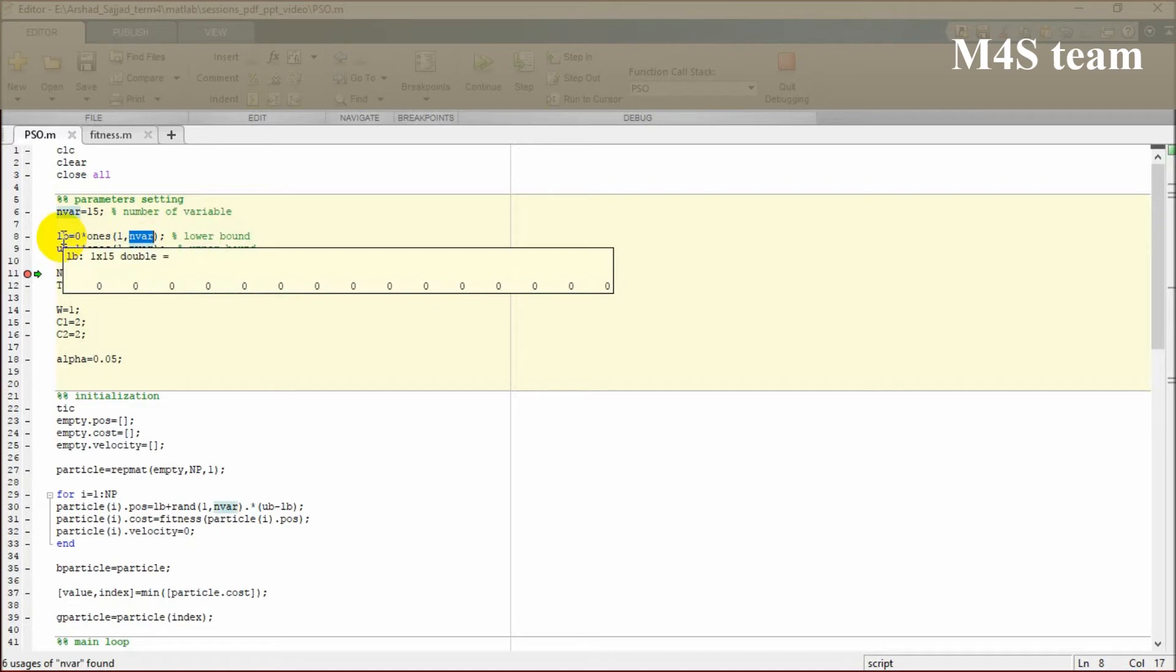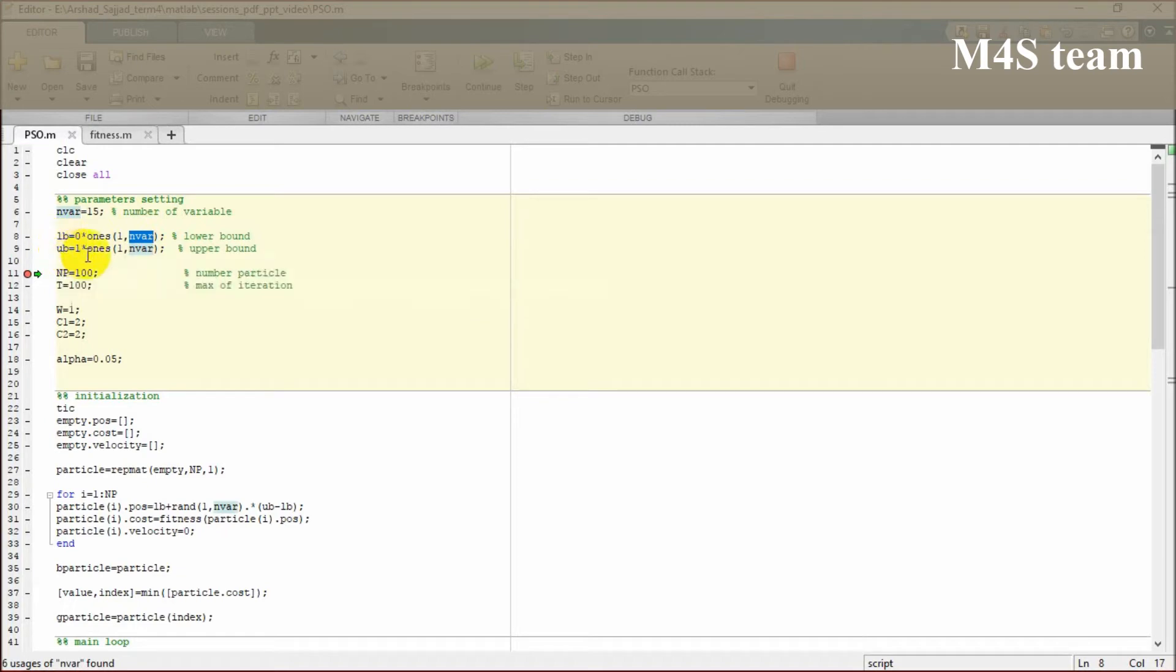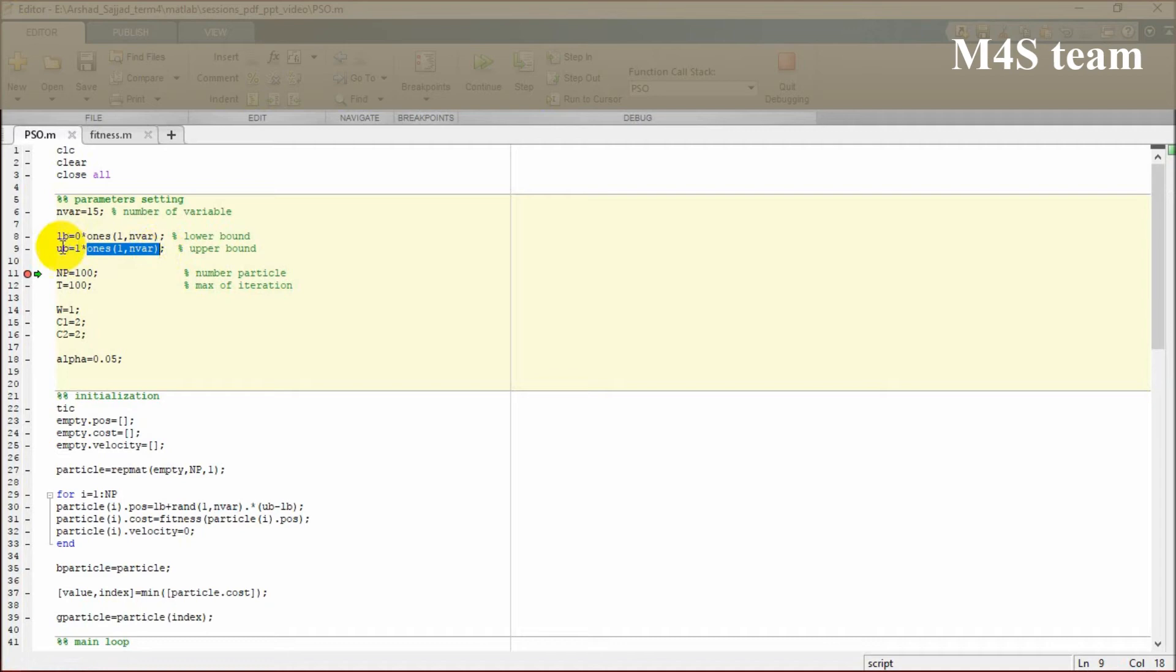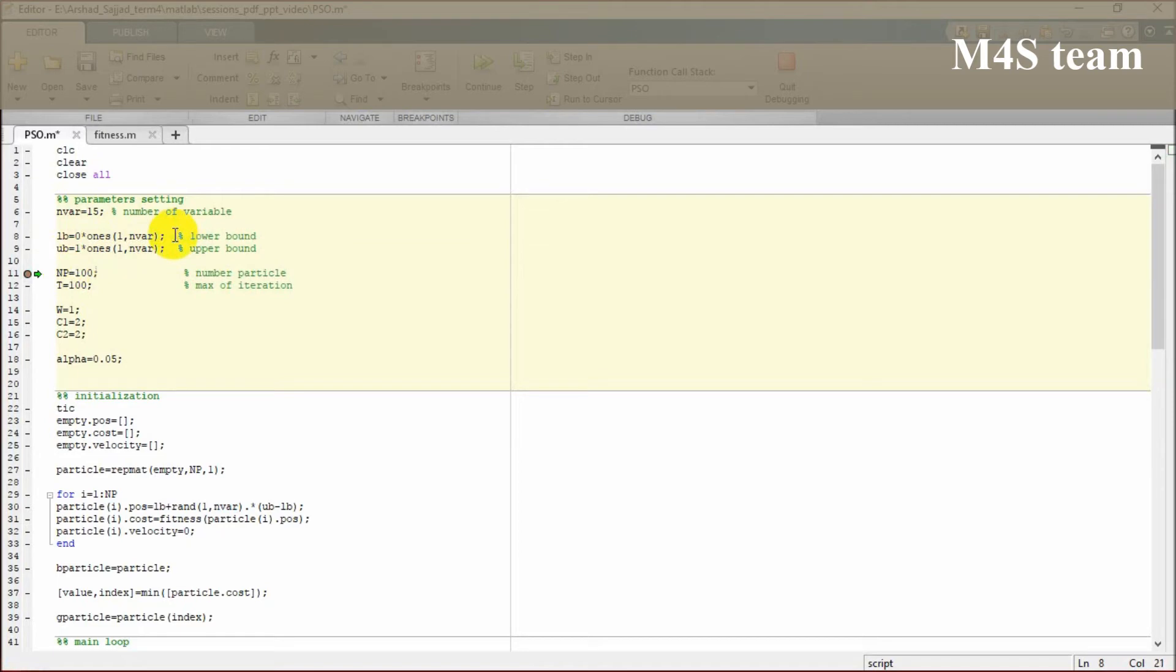The upper bound is one multiplied by ones. Ones will introduce a matrix where all the elements are one, multiplied by one. You can see this is the upper bound.